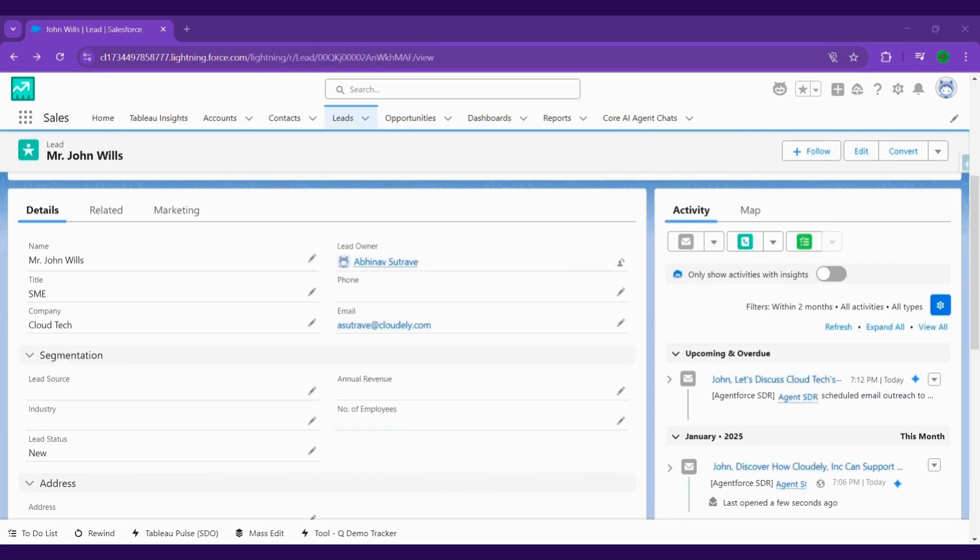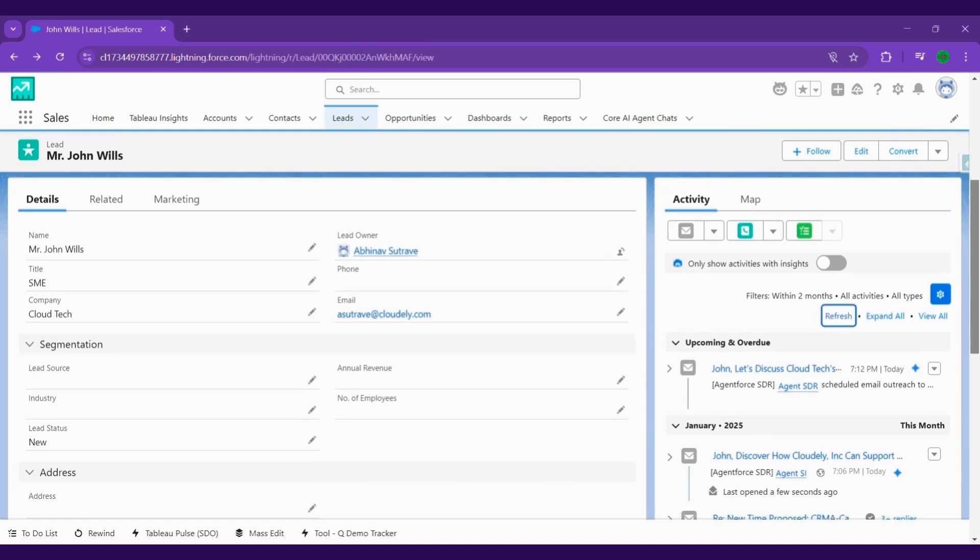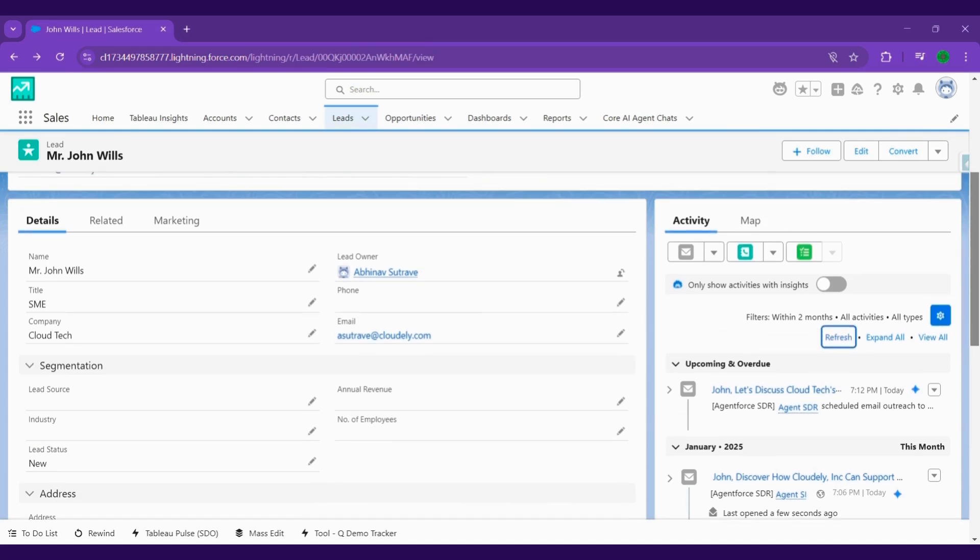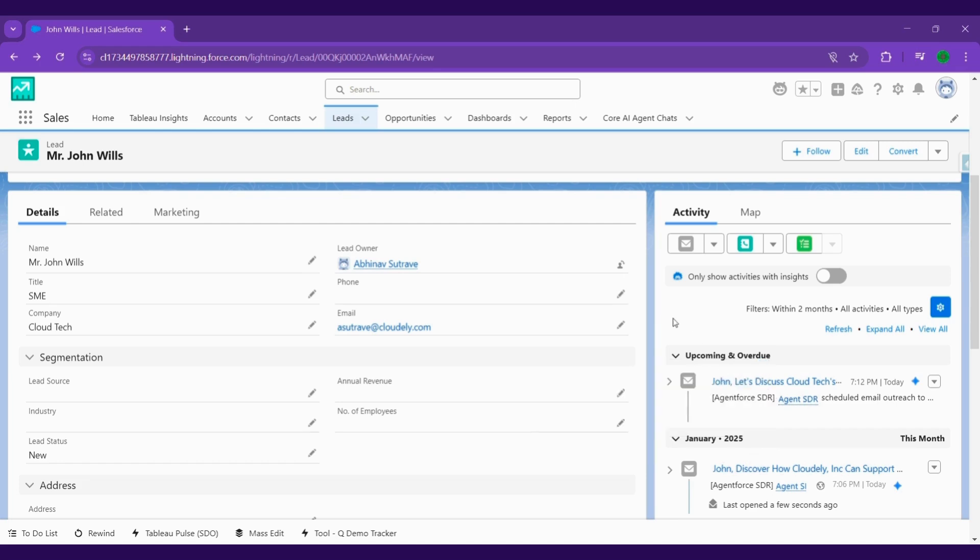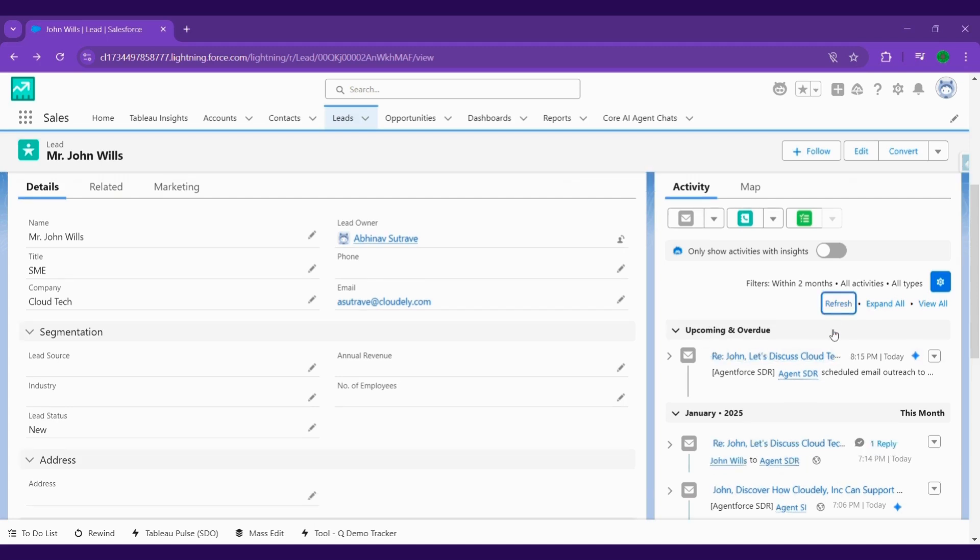Whenever a new lead is created, SDI Agent automatically schedules and sends an outreach email at the best time, maximizing the chances of engagement and response. You can track open rates, click-through rates, and engagement levels, so you always know what's working and what needs improvement.